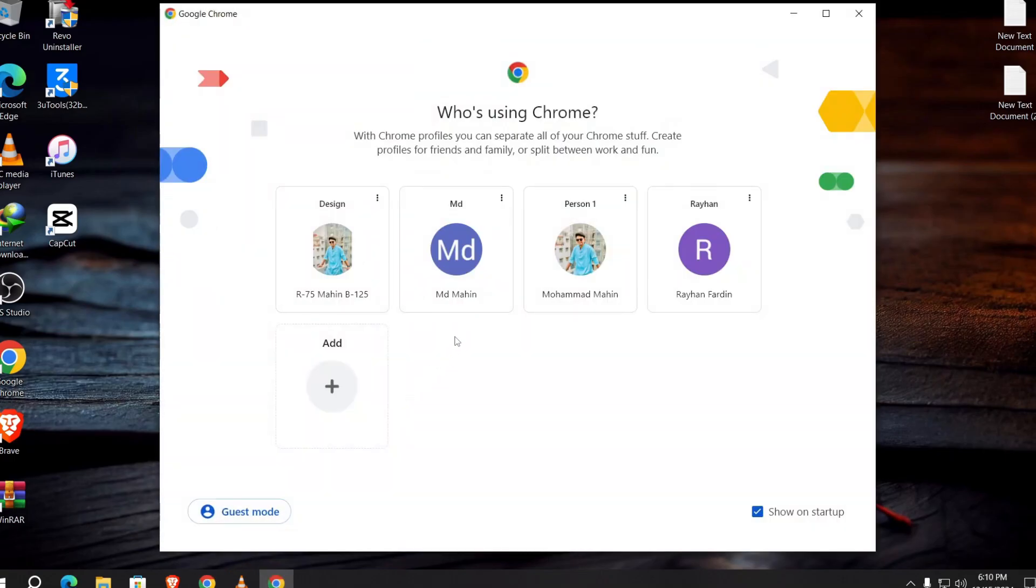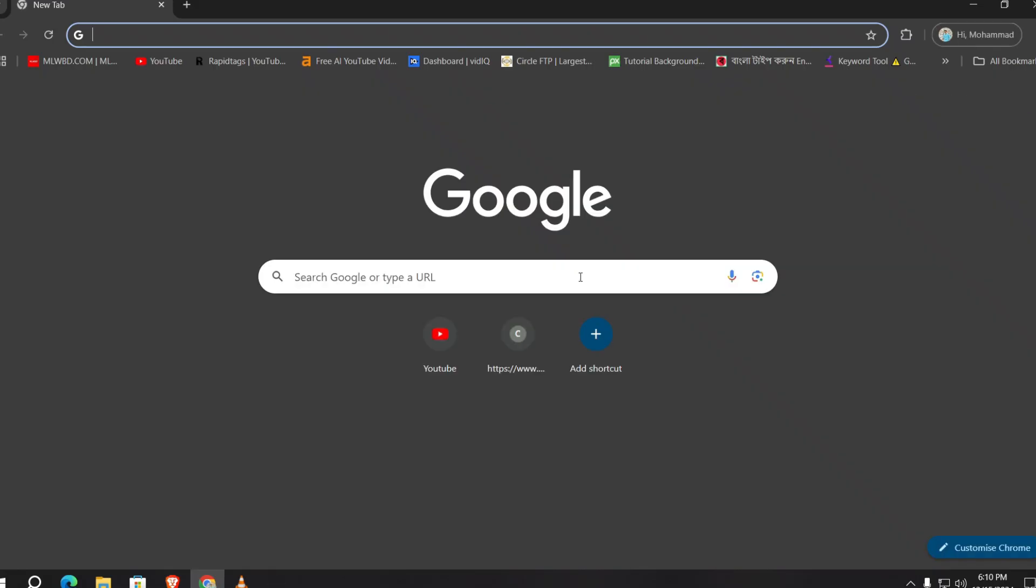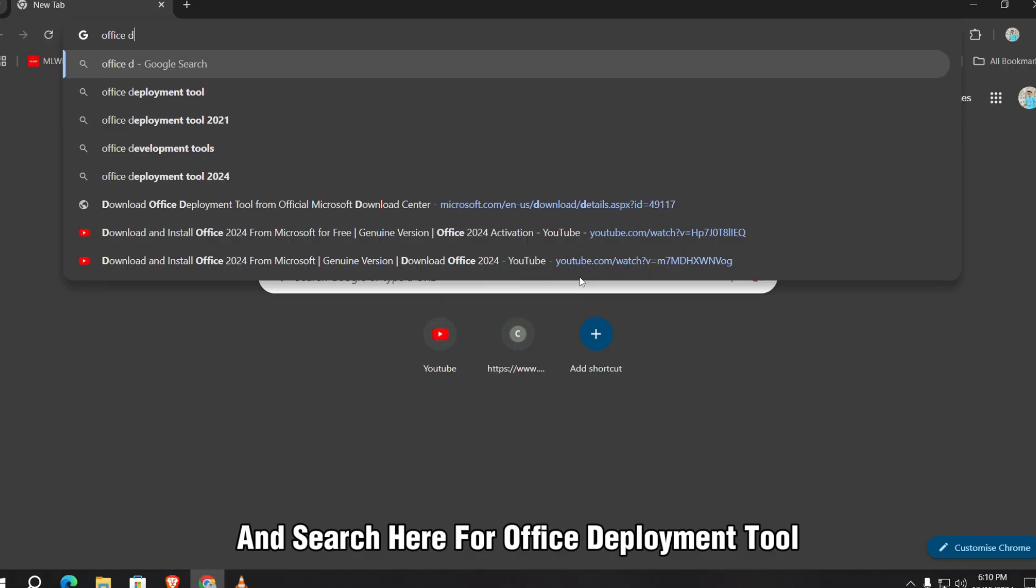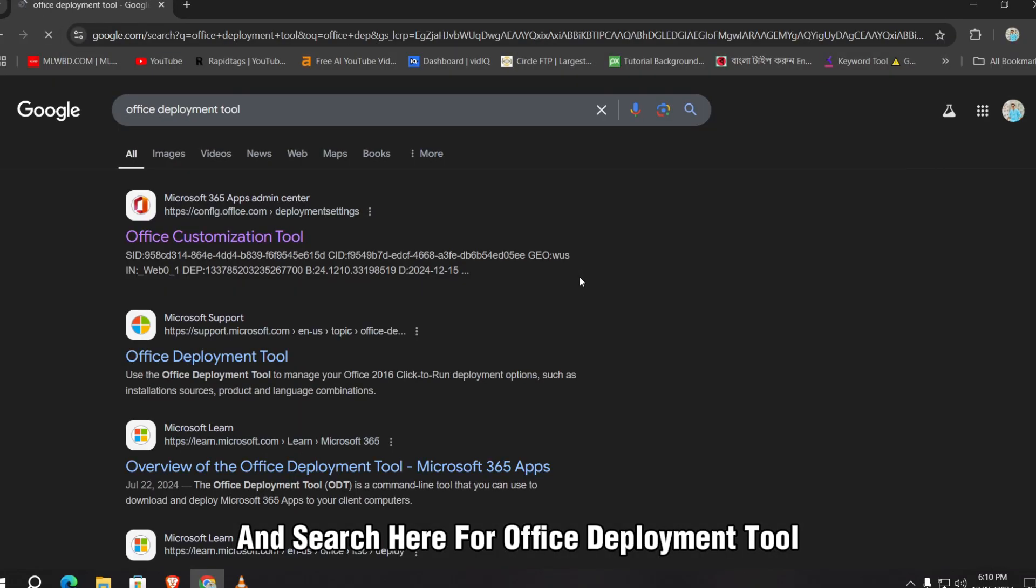First, open up your browser and search here for Office Deployment Tool.